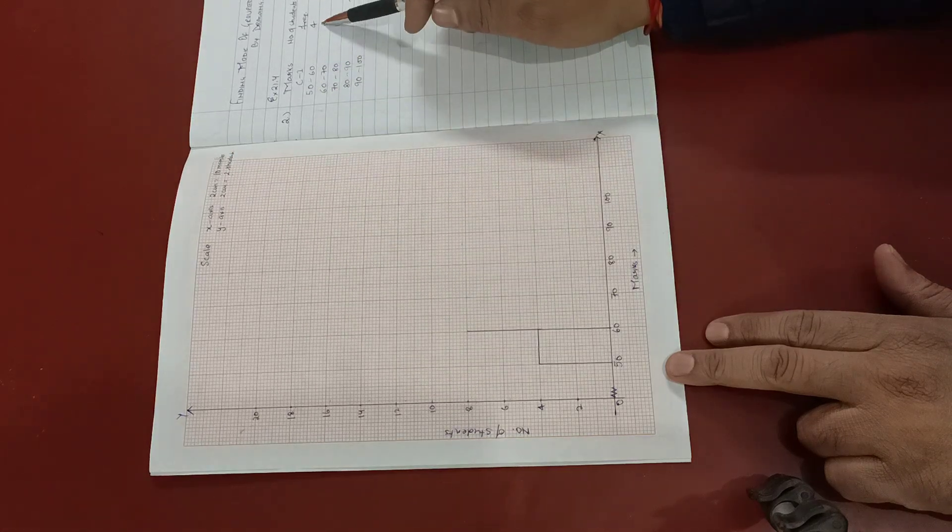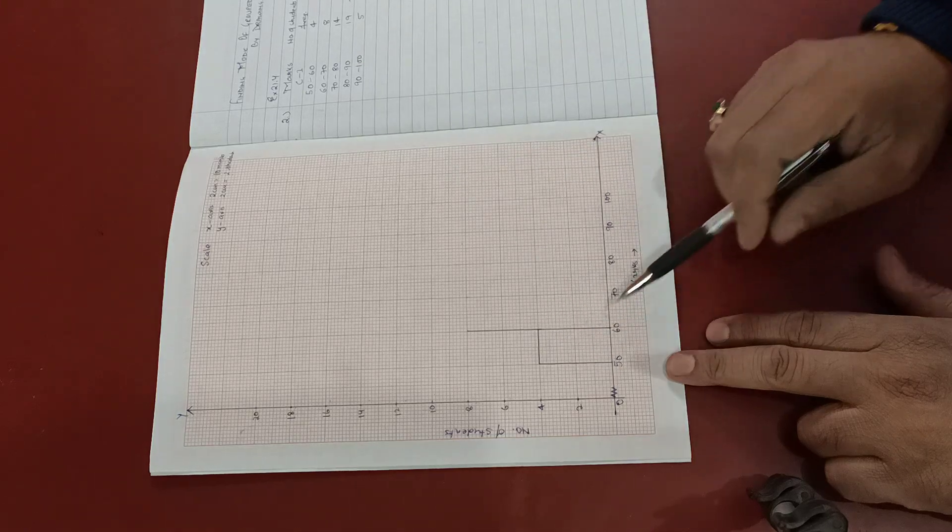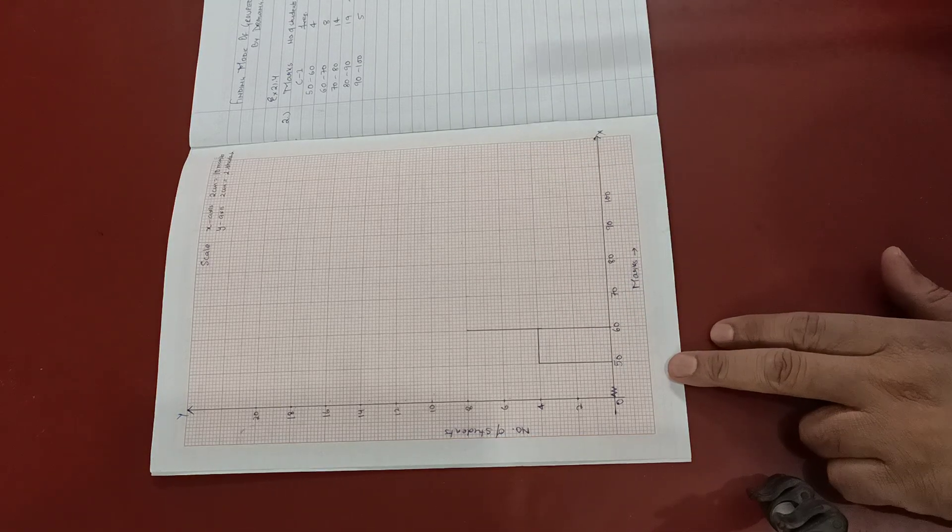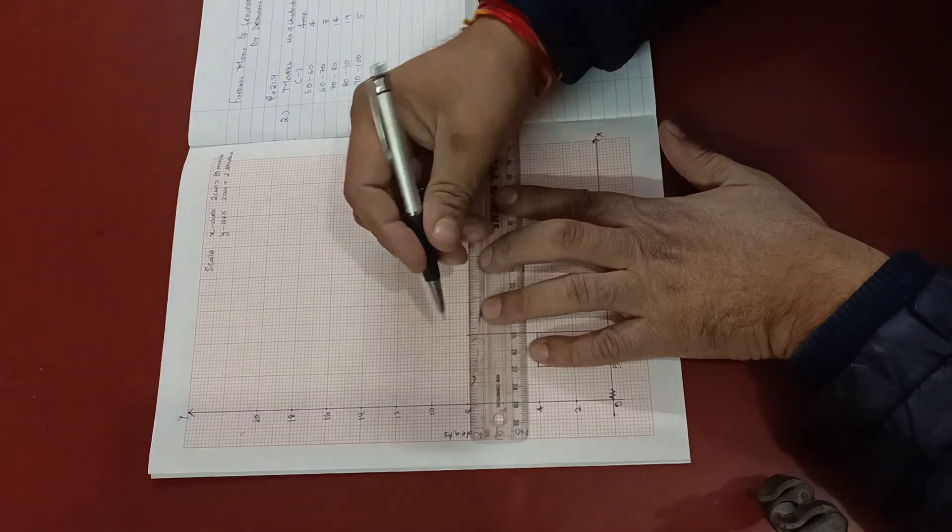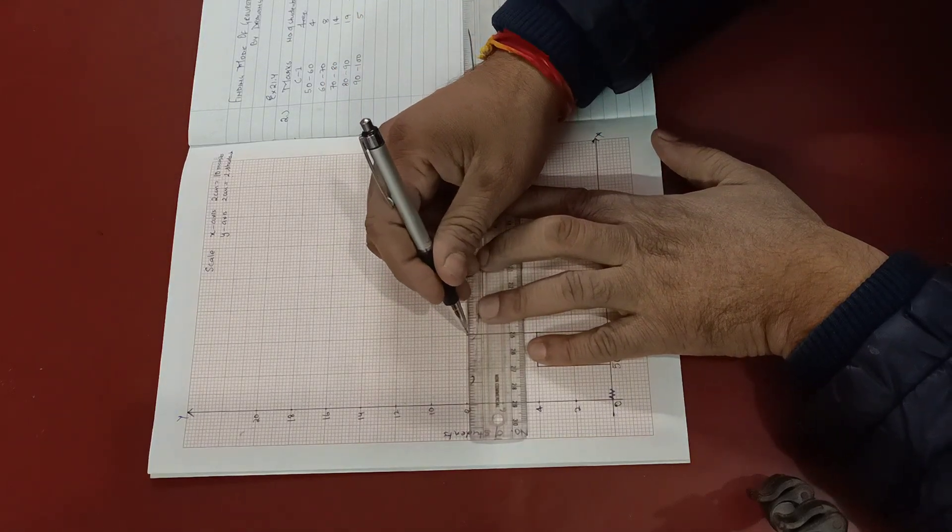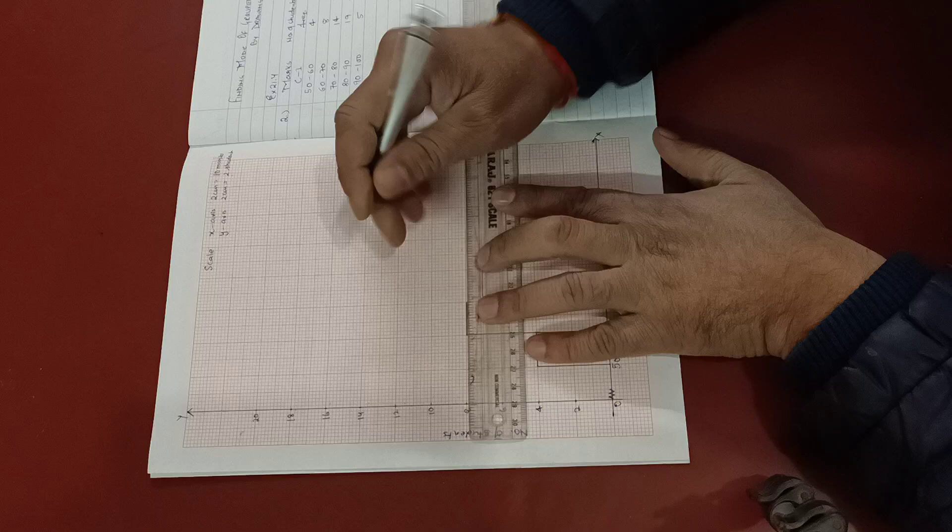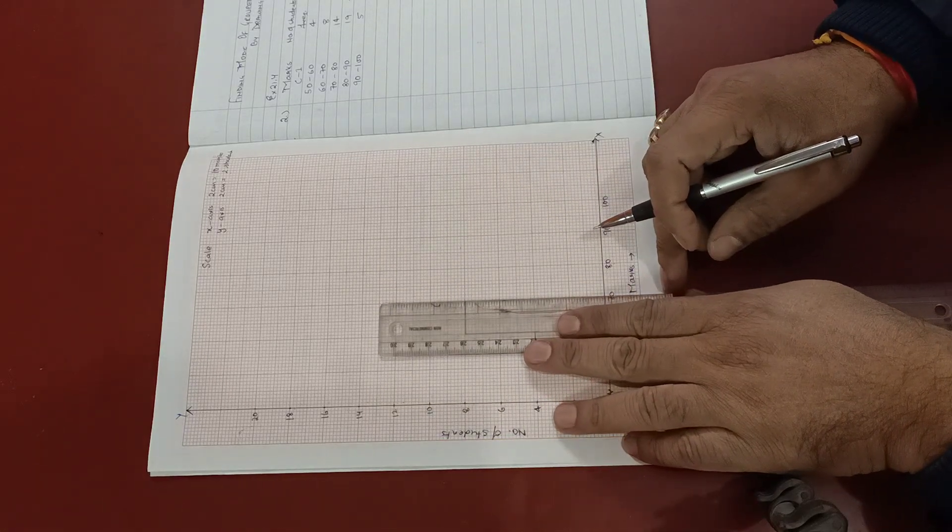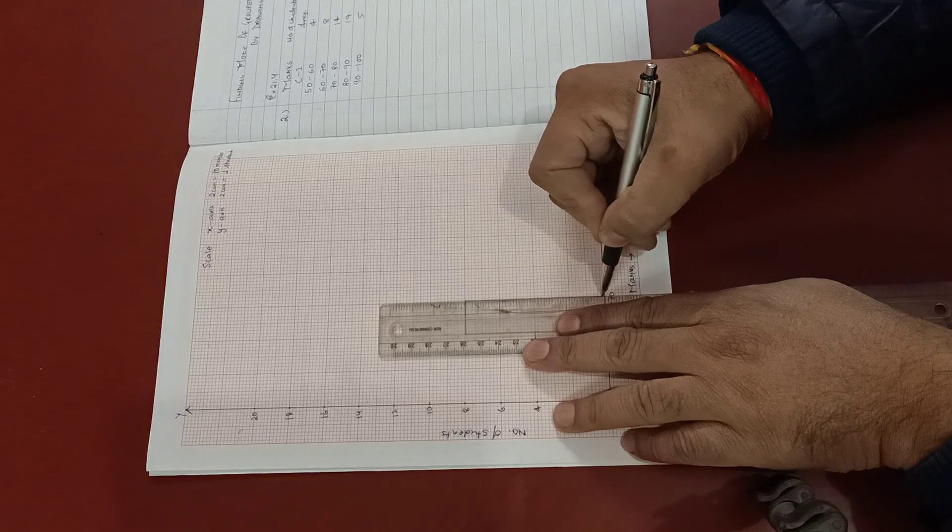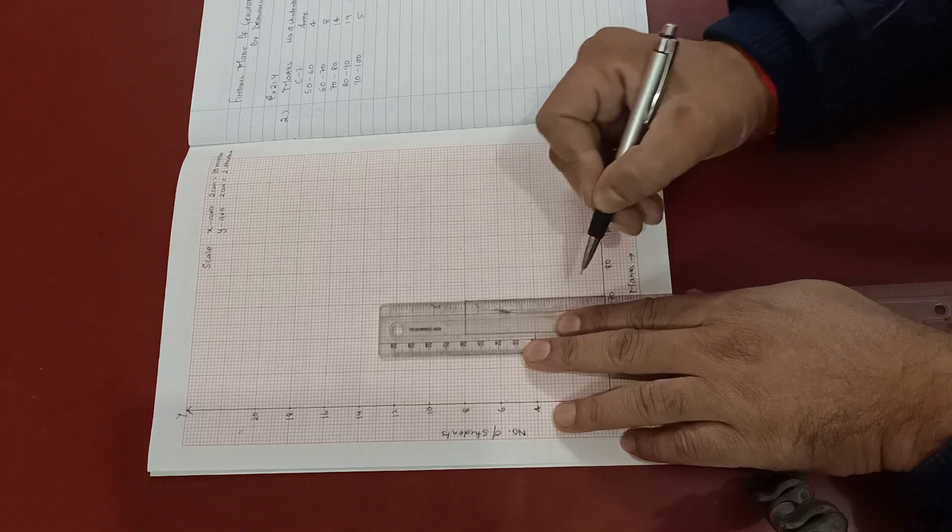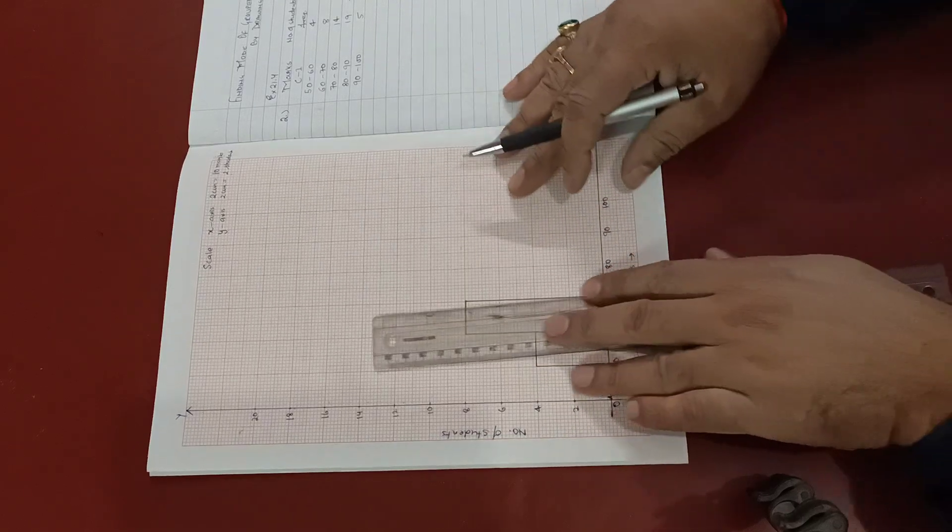Now 50 to 60 is 4, so 50 to 60, I've drawn 4. Then 60 to 70 is 8. 70 to 80 is 14.